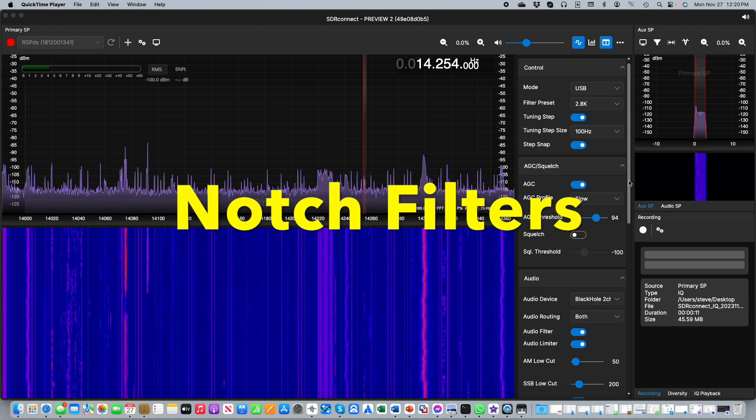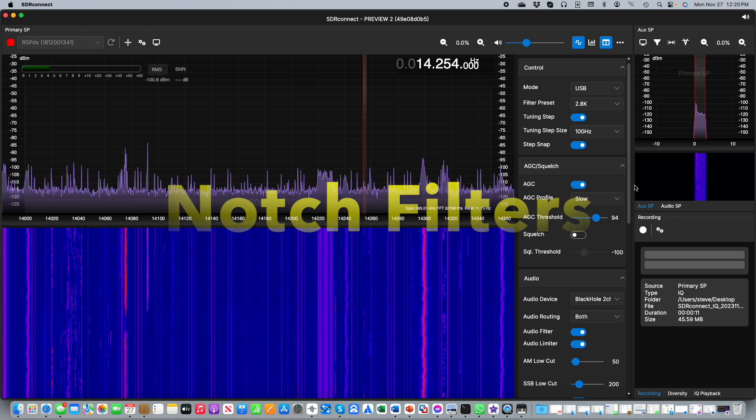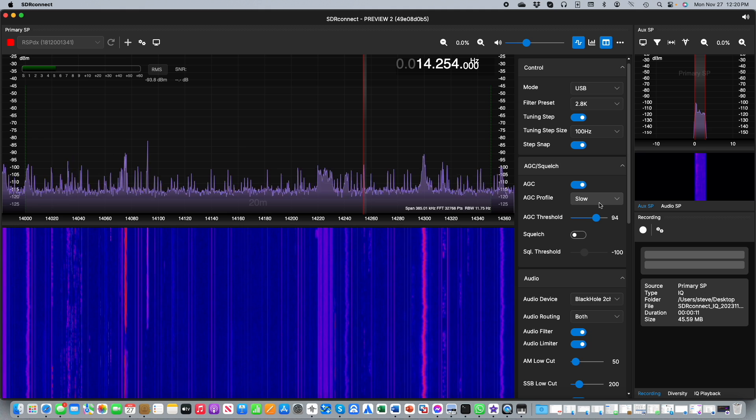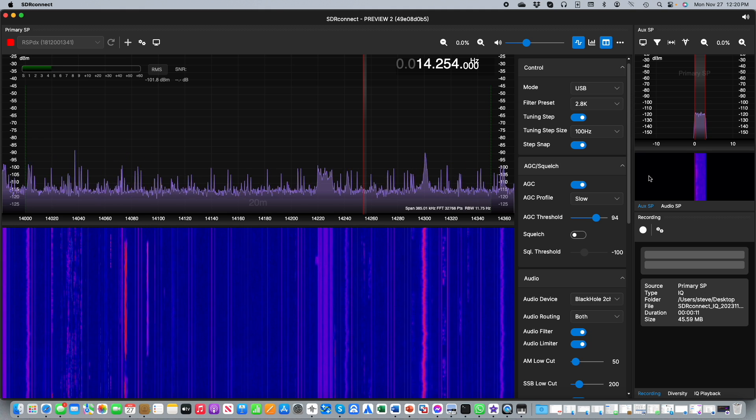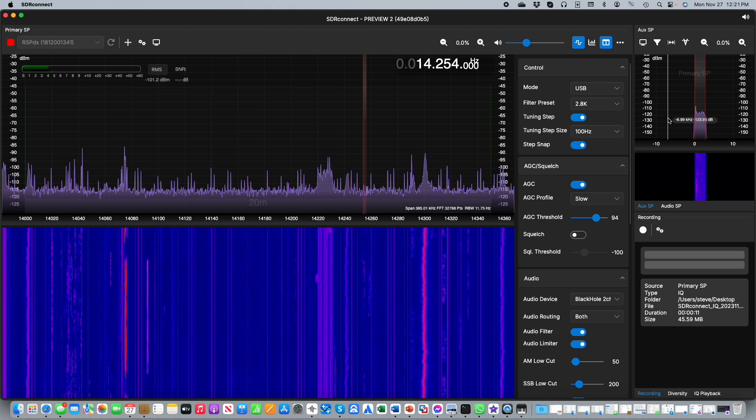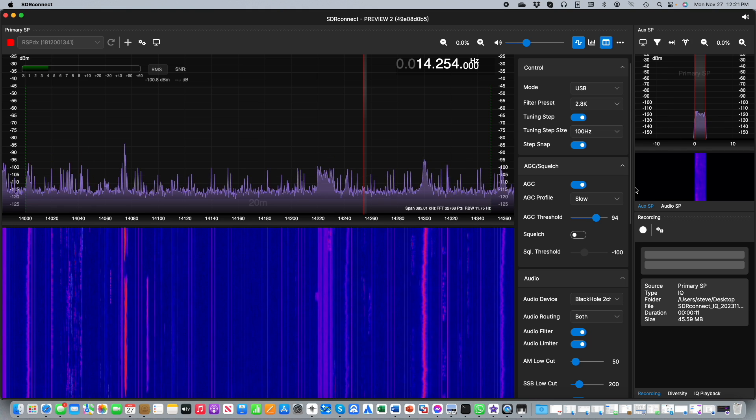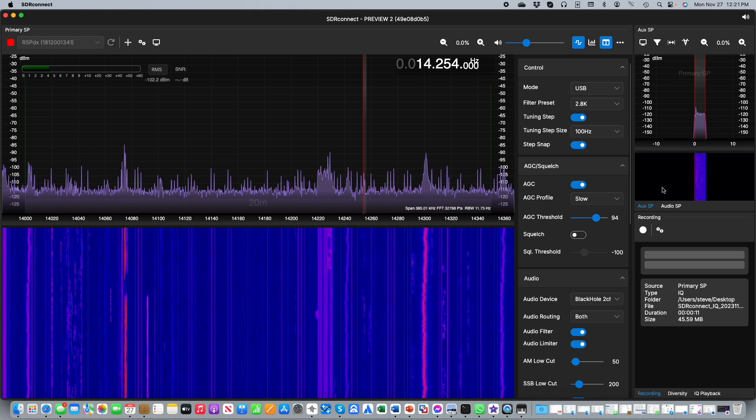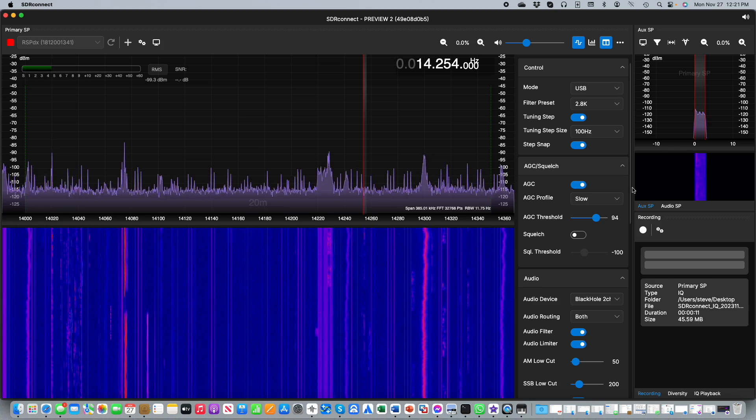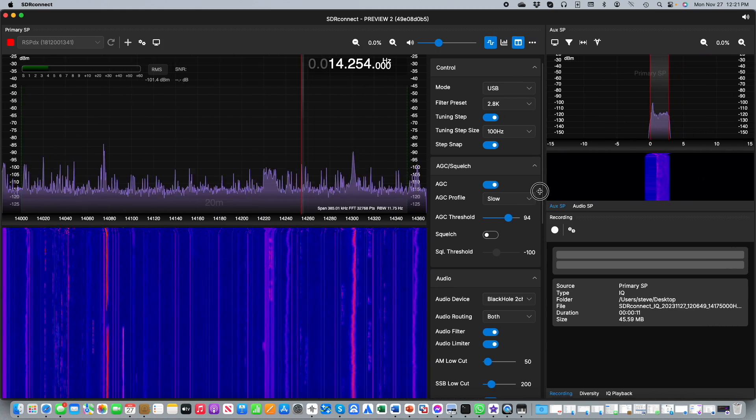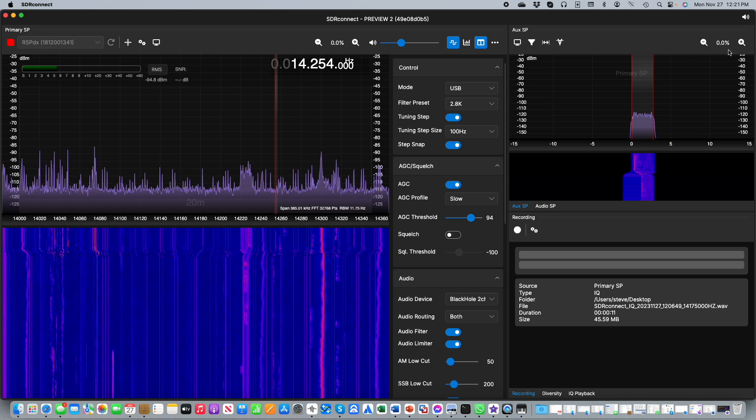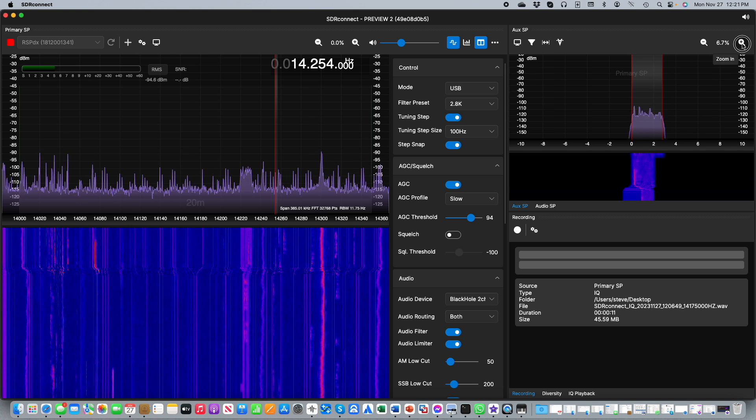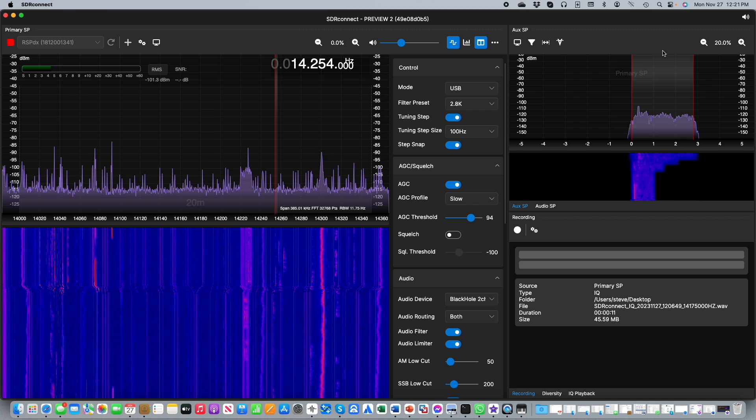I think you're going to really enjoy this next feature. Again we'll be working in the AUX SP window. To give ourselves a bit more space to see what's going on I'm going to drag the sidebar across so that we can make the AUX SP window that much larger. I'm also going to zoom in on this window since the width of SSB is quite small.